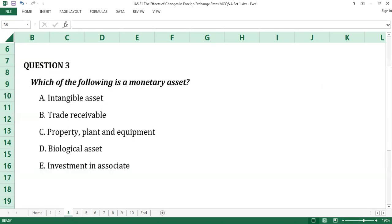Question number three. Which of the following is a monetary asset? A. Intangible assets. B. Trade receivable. C. Property, plant and equipment. D. Biological assets. E. Investment in associates.